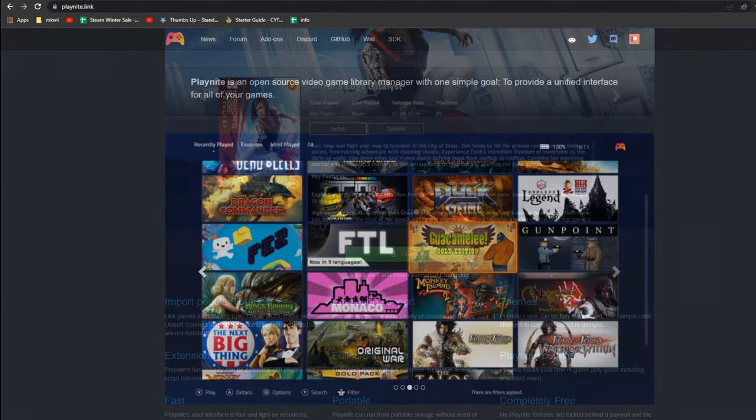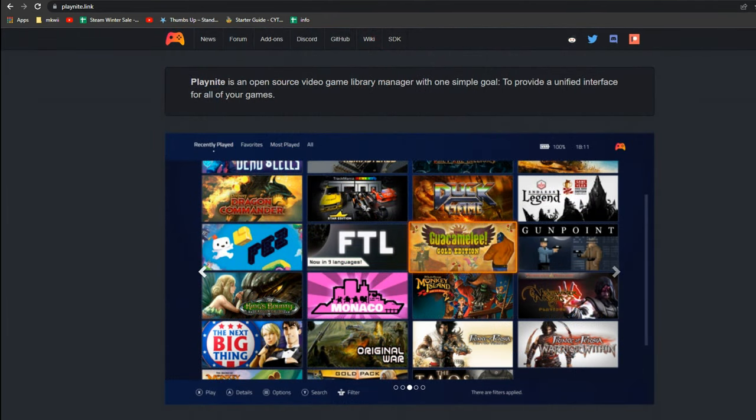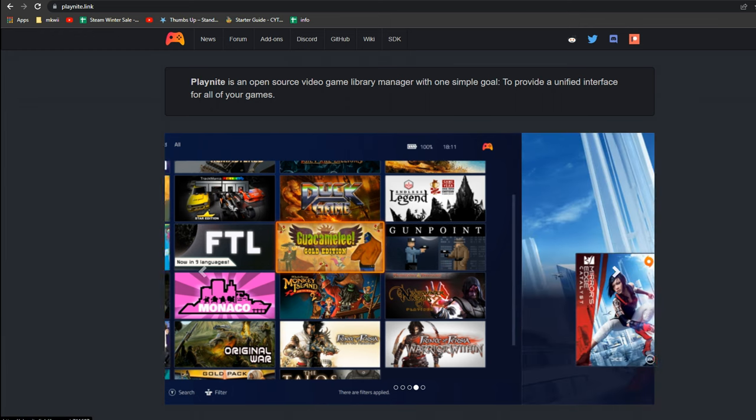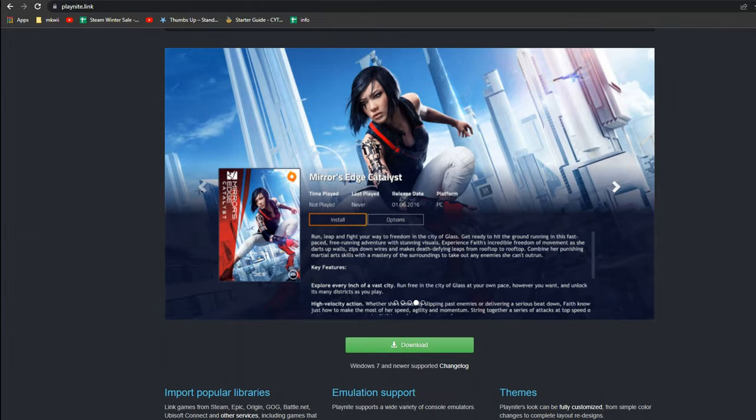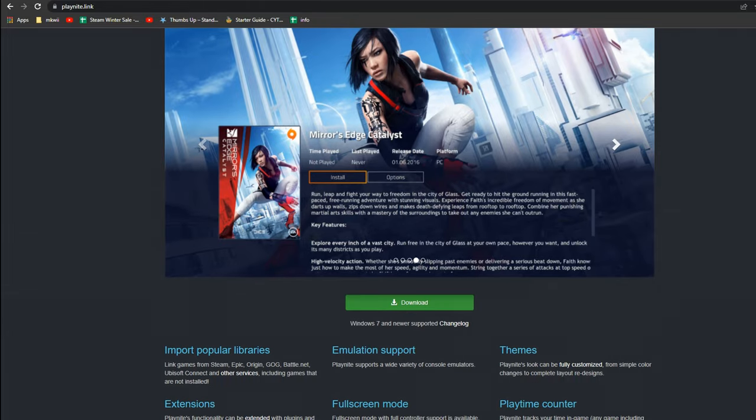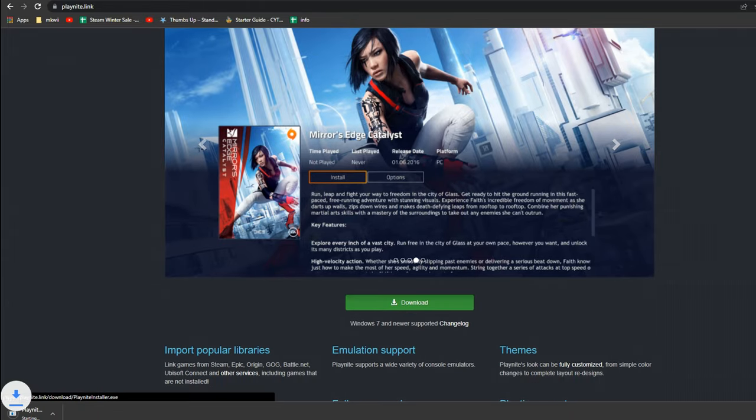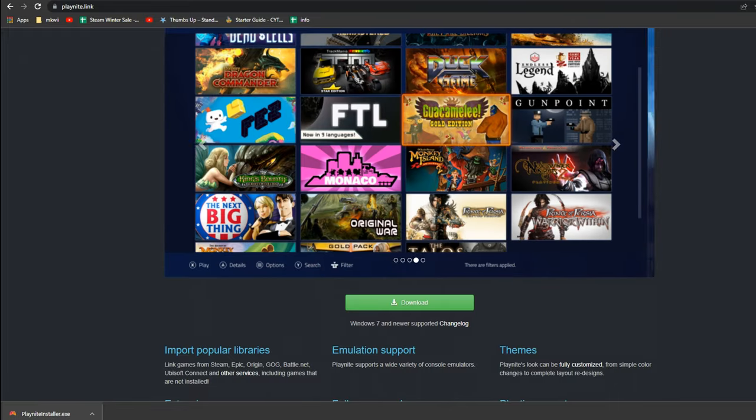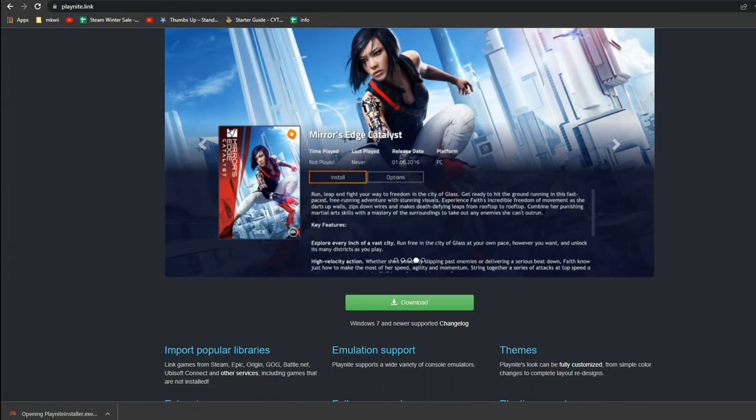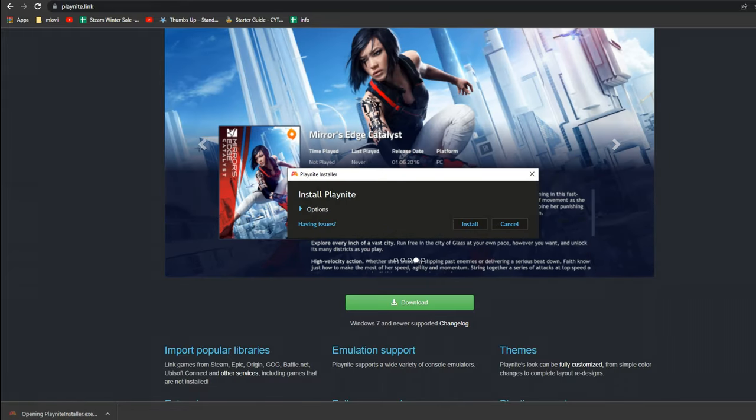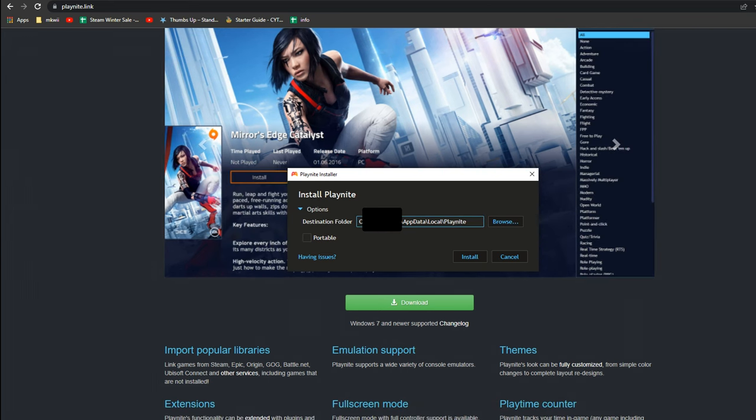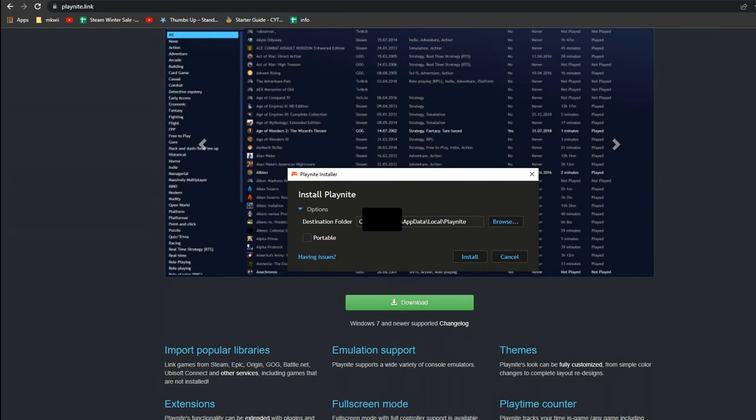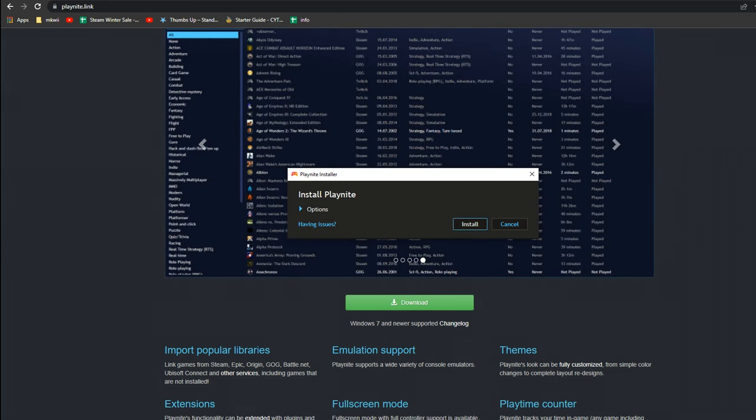Alright, so here we are on the PlayNight website. I'll be leaving a link for this in the description down below. We're just going to go and hit the download button here on the front page. And it'll download as you can see. Now if we open it up, just a very simple installer here. There are some options if you want to change where it actually installs. I'm just going to hit install and wait here for a few minutes as it downloads.